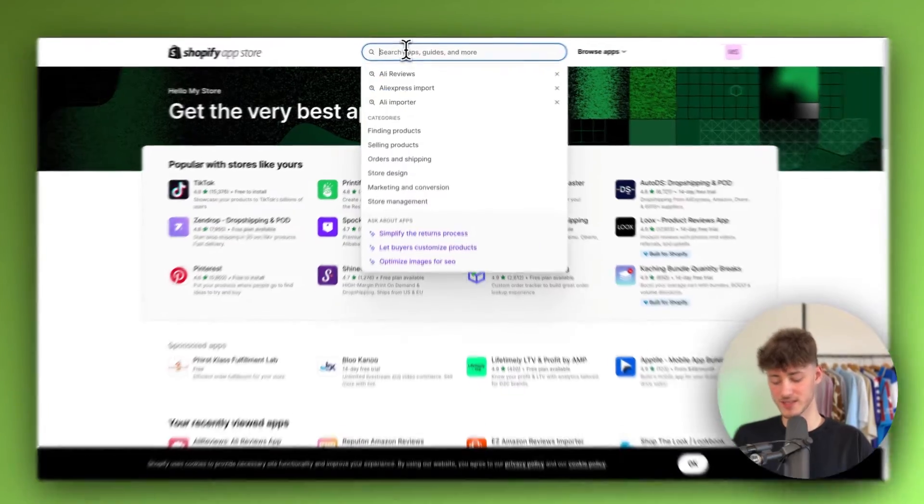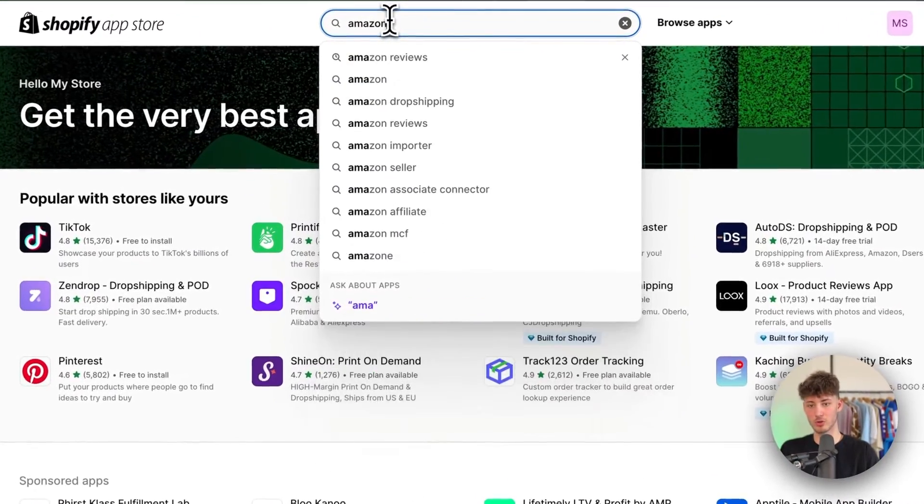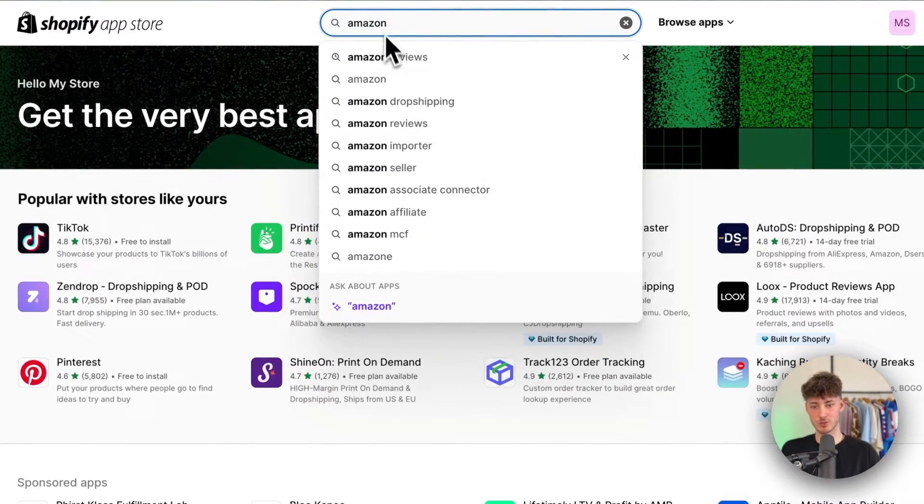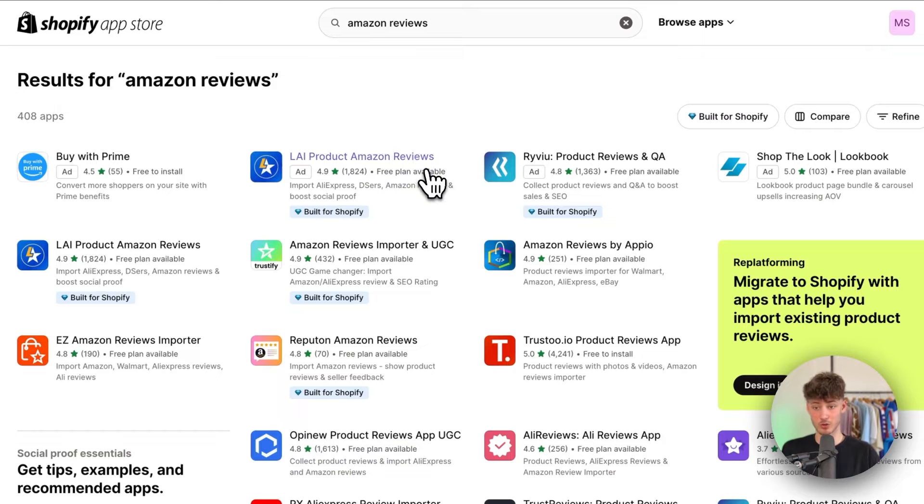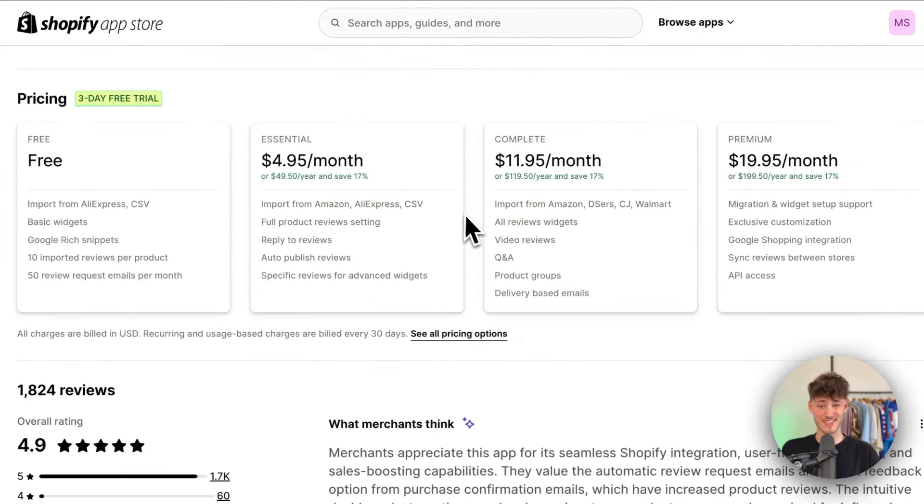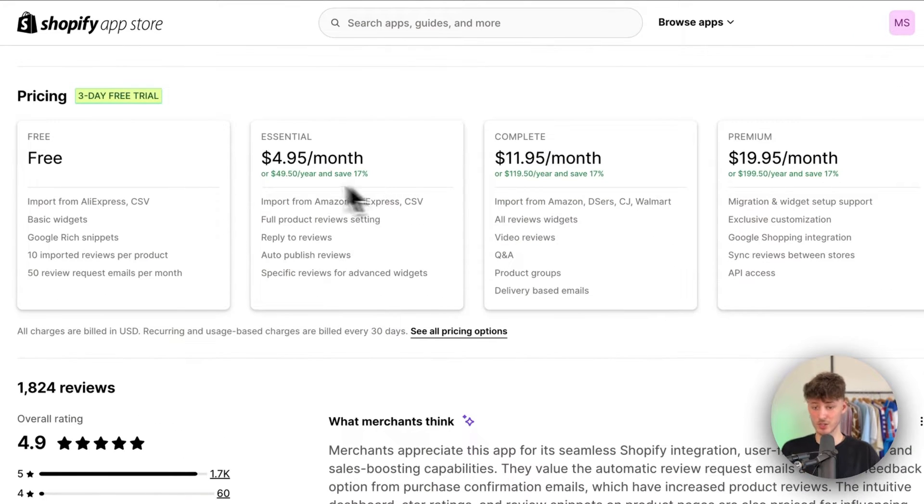Now by default, if you're going to look for Amazon reviews, almost all of these apps are going to be paid. That's why we aren't actually going to use them.